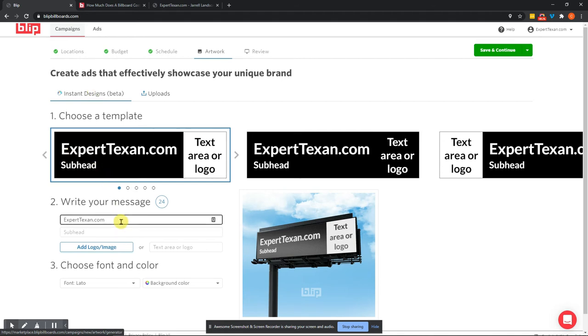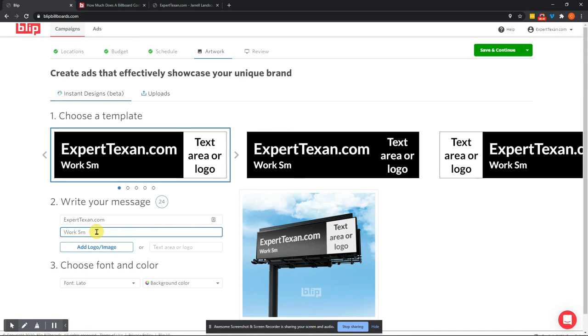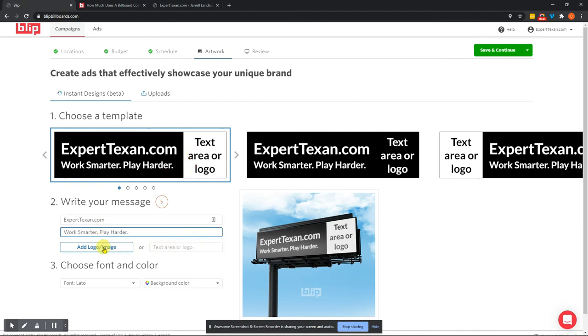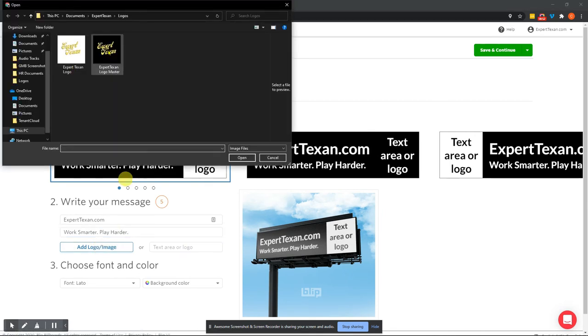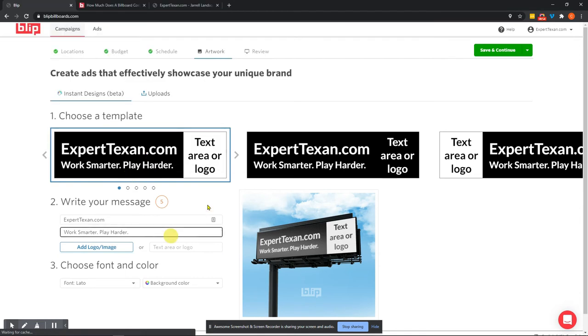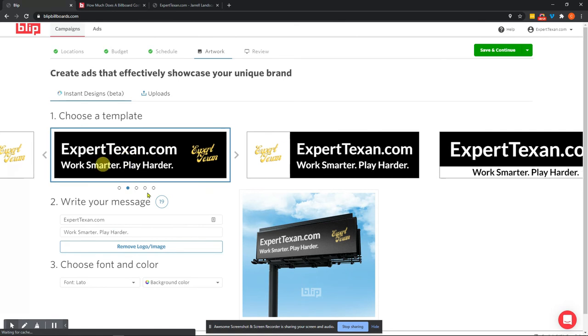You just put whatever information you want in. So I put in experttexan.com as the website, as the primary text, and then you can put in a subhead. So subhead for me might be something like work smarter, play harder. And then I'm going to put in my logo or I can put in text if I want, but I'm going to put in my logo here real quick. I'm going to select that one because that's going to be my transparent logo. And so I can put it right here and it's going to be an all black sign with white and yellow text, which is cool.